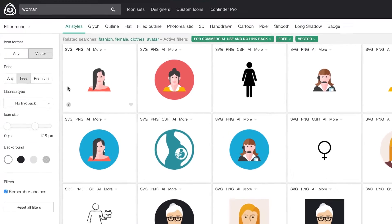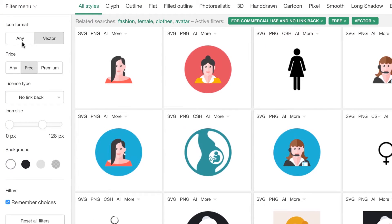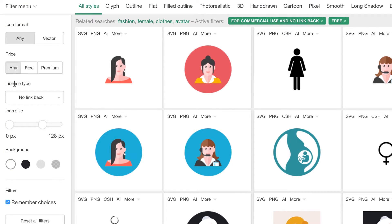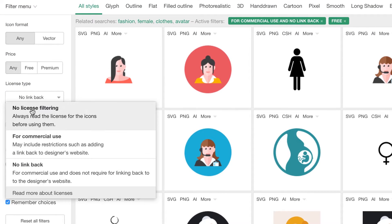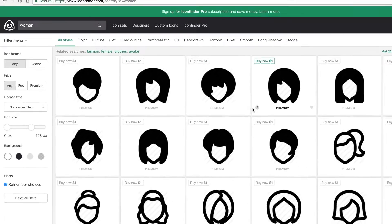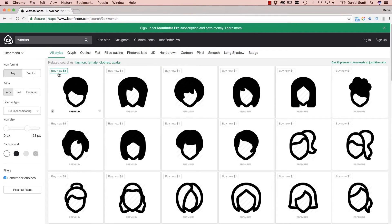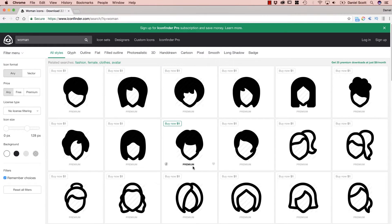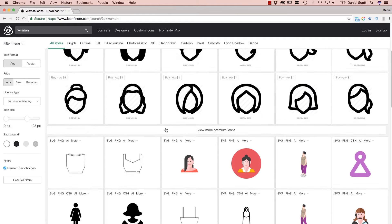Now by default yours will be set to Any, and to Any, and to No License Filtering. You'll start with these ones here. You can see they're not expensive, so $1 USD for some of them.